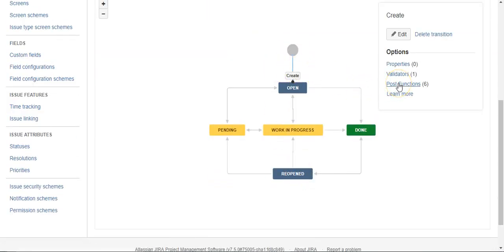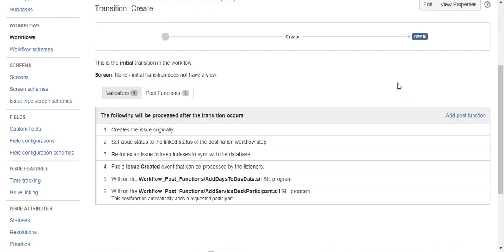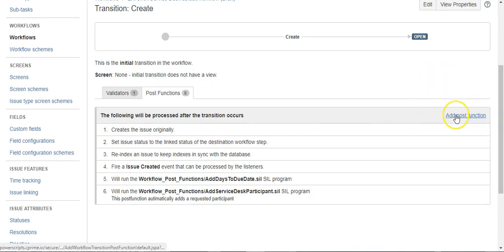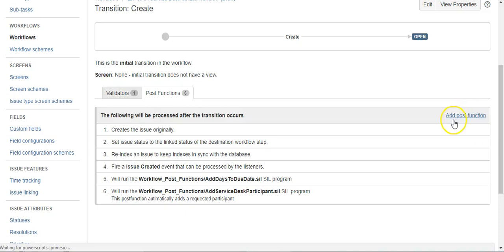We'll say post functions. We already have a couple post functions on there, but that's okay. We'll say add post function.